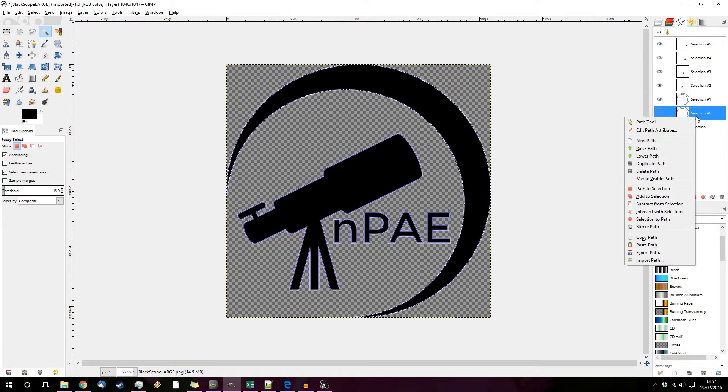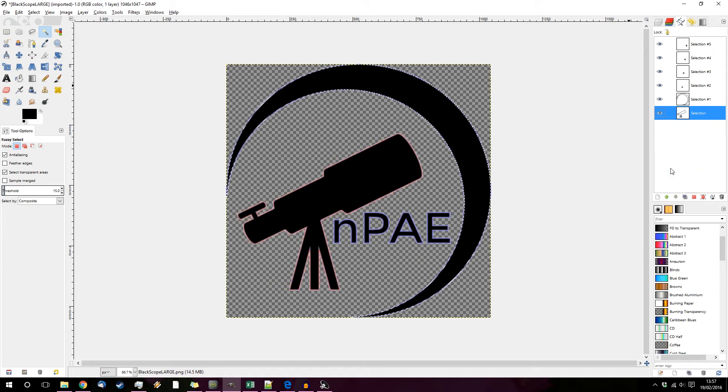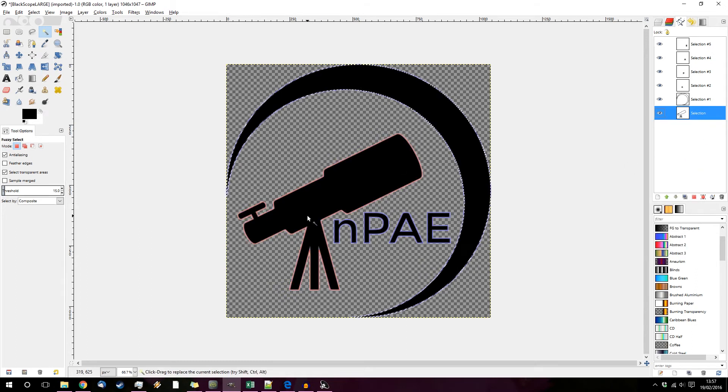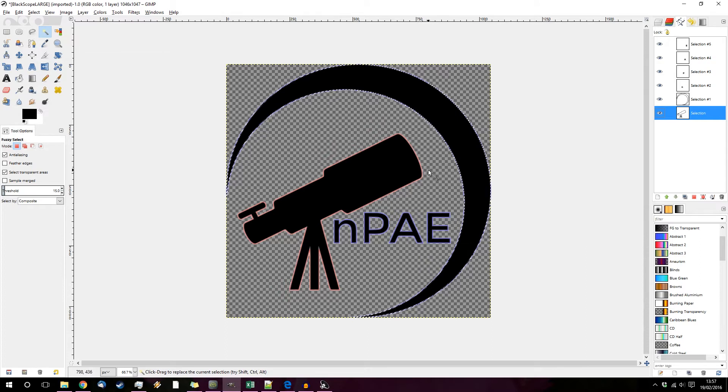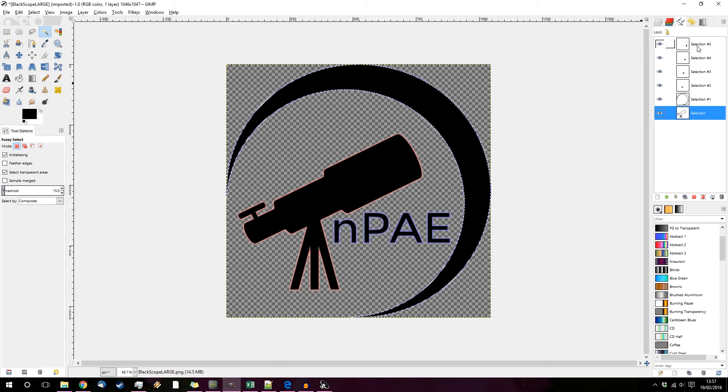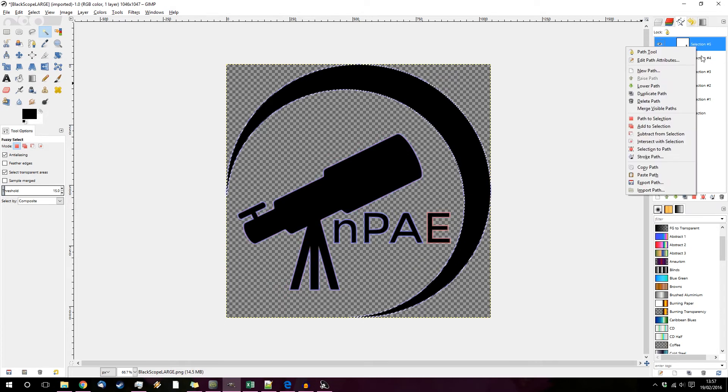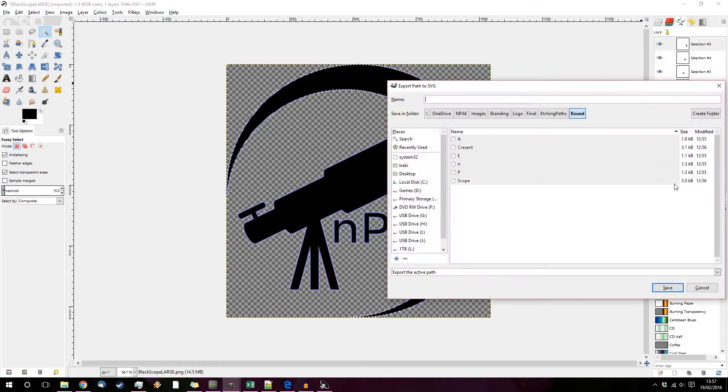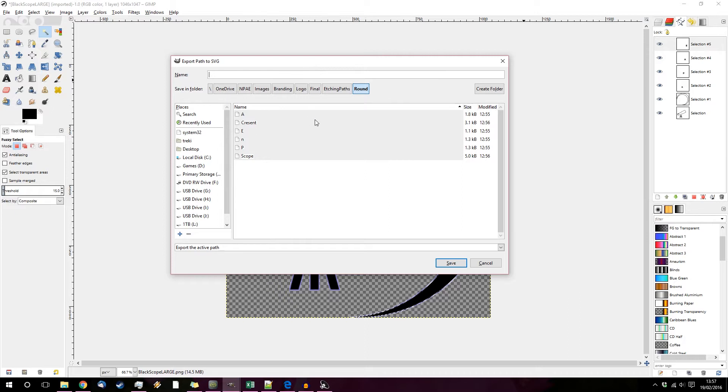I already have one so I'm just going to delete that. Do that with every single individual section you want to turn into an etching or a pocket, whatever you want to cut away and then save, export each one as an individual file but make sure that they're all on the correct layout.